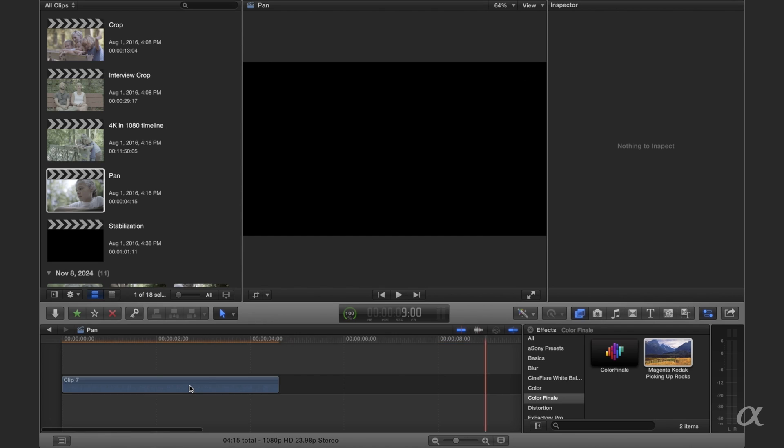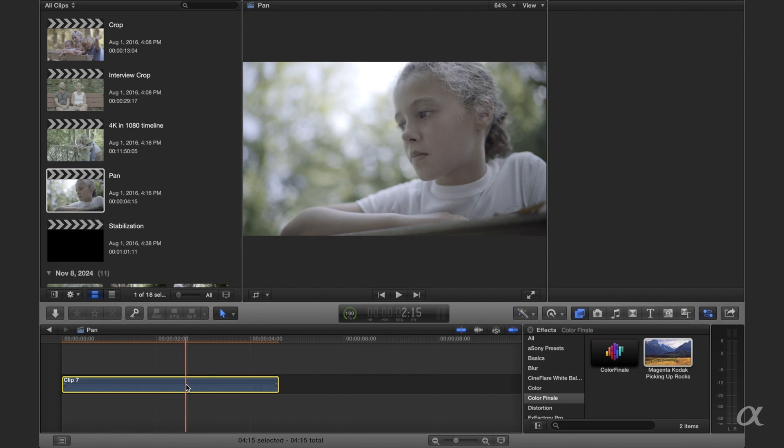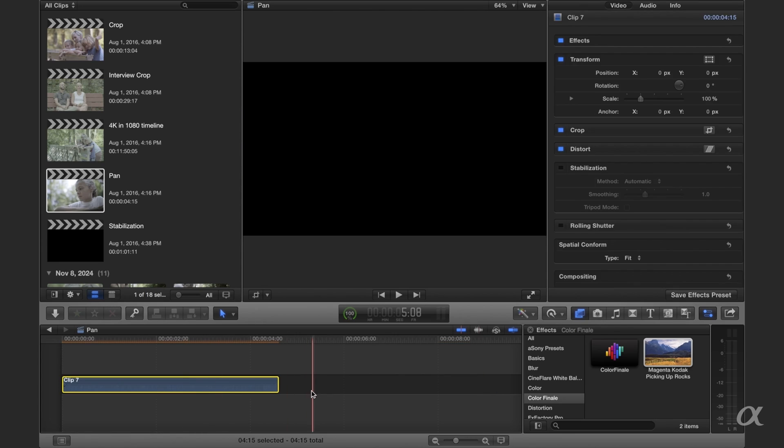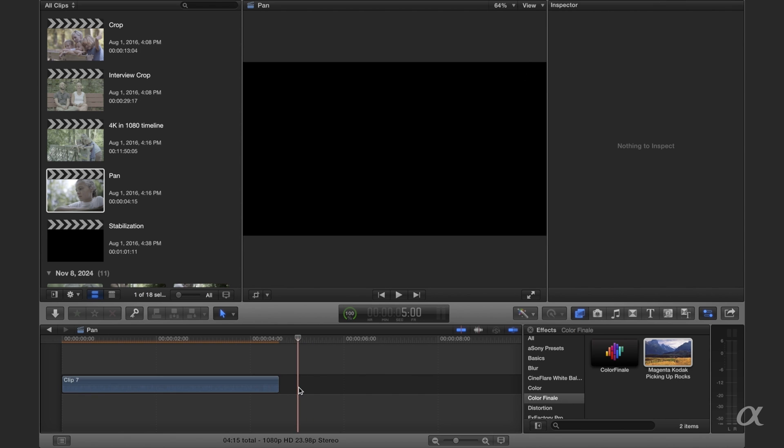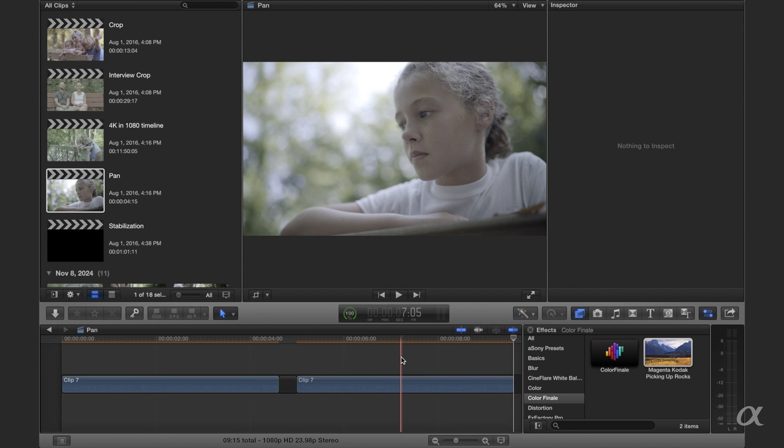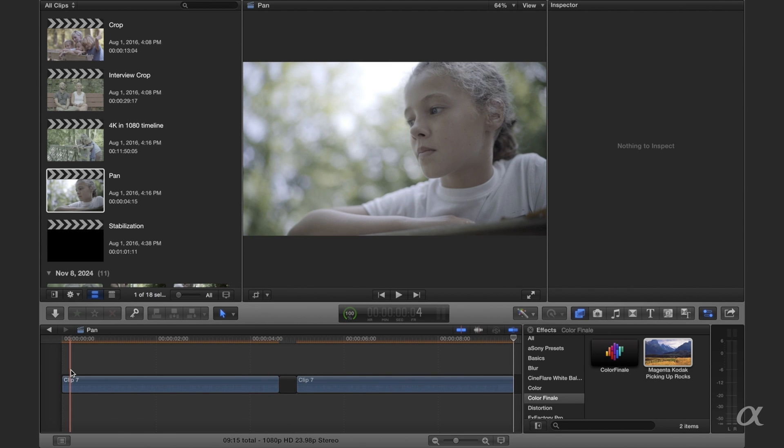Okay, so now we're going to do the pan. I'm going to take this and copy it and then paste it so that we can see it before and after.